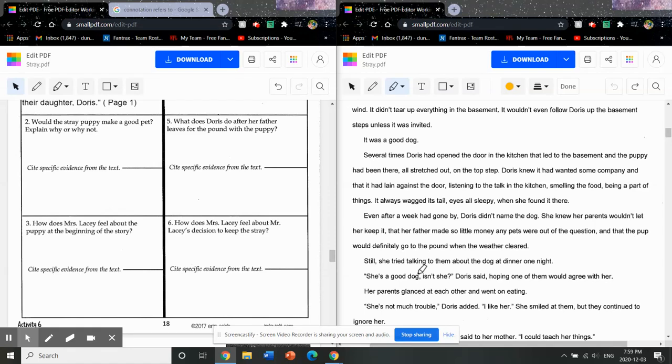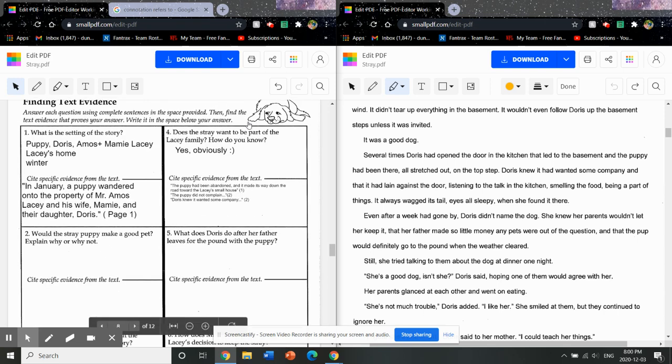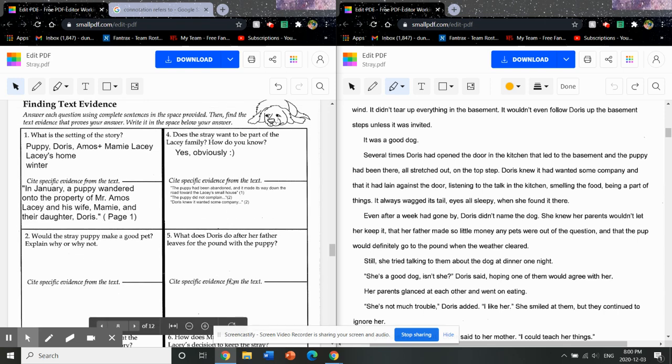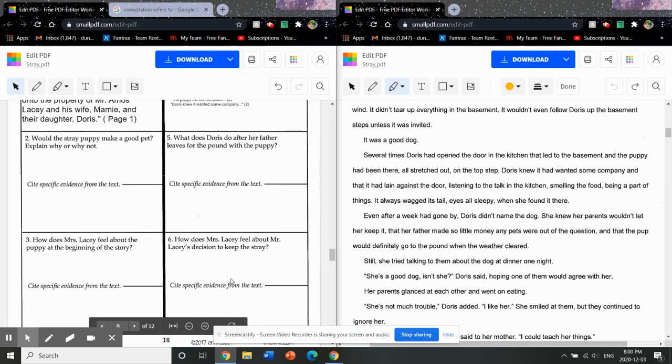Alrighty, so here we are back for part two of the quoting worksheet. It's a new day that I'm working on this, and so I'm going to do it properly. We'll do box two, box three, we've already looked at box four, so we'll then go box five and box six.